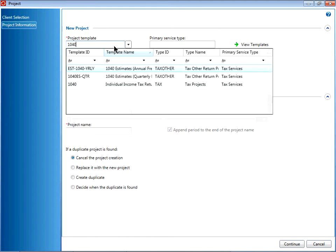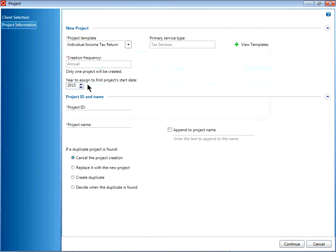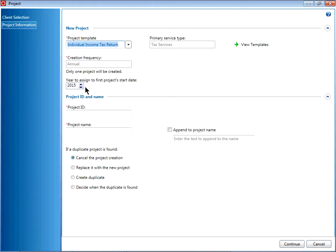For my example, I will use my 1040 template. Once you select the project template, enter the year to assign to the first project's start date. This will generally be the year in which you are doing the work.